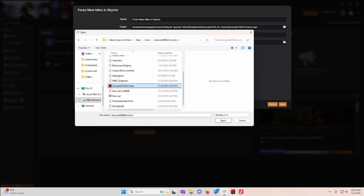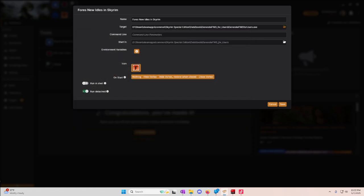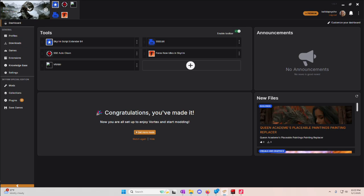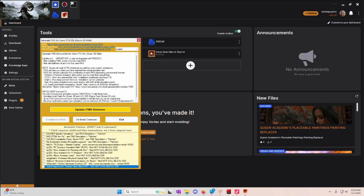And you're going to click this icon right here. Generate FNAS for Users. Hit Open. Hit Save. And then when you're ready for it, you just hit Play.